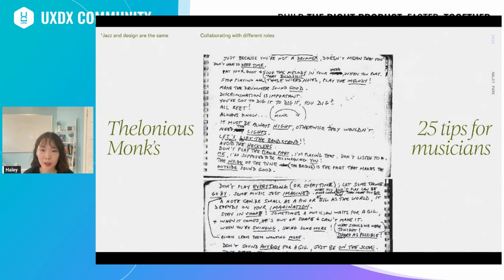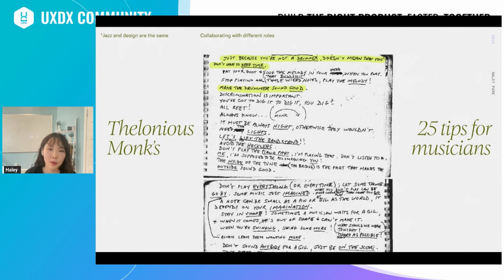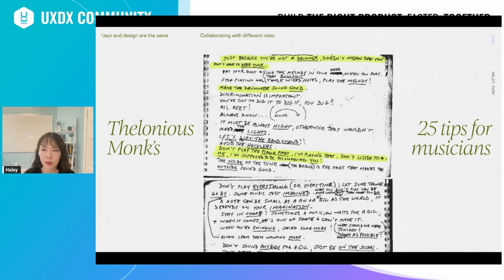The field of jazz is full of wisdom in terms of collaborating. Here are some of Stallone's 25 tips for musicians, highlighting pieces related to playing with other people. Like this one: 'Just because you're not a drummer doesn't mean you don't have to keep time' — keeping time is everyone's responsibility. You make the drummer sound good, you support your teammates to produce great work. 'Don't play the piano part, I'm playing that. Don't listen to me, I'm supposed to be accompanying you' — wisdom on keeping roles and swim lanes clear.